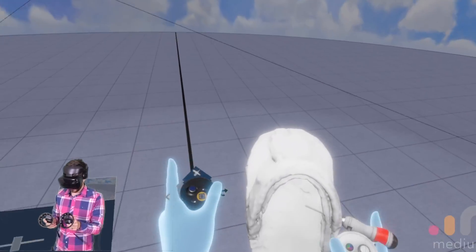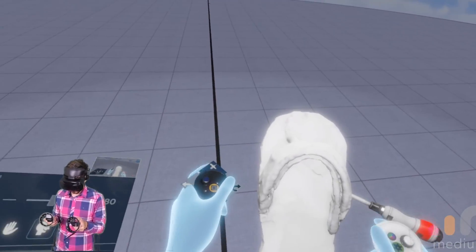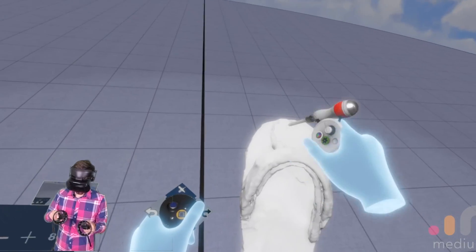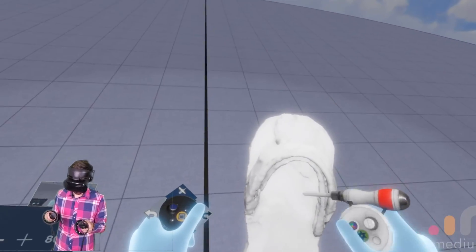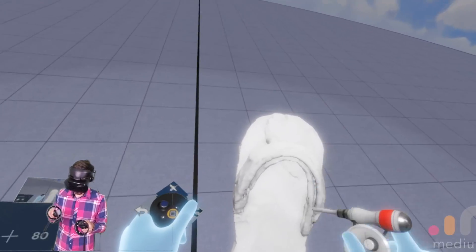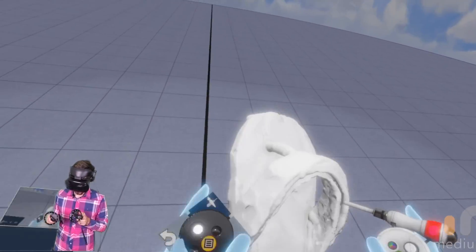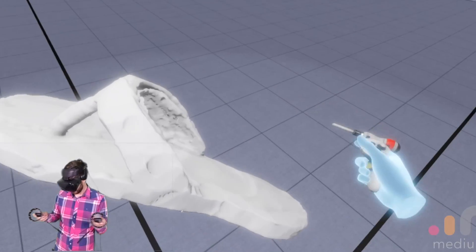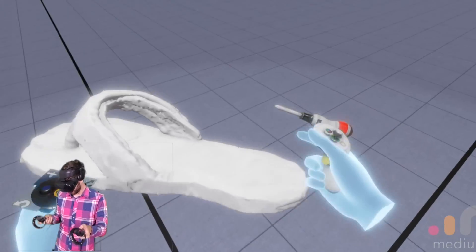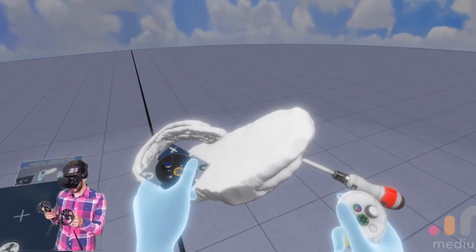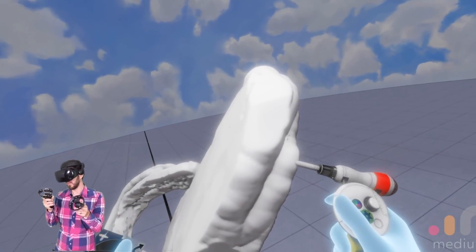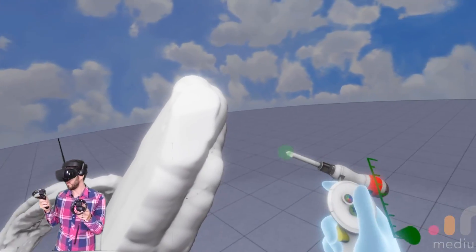So yeah. That's kind of all I did. I just sculpted, did a flat surface. Did the top here. And just kind of winged it. Where I didn't like it, I filled it in.